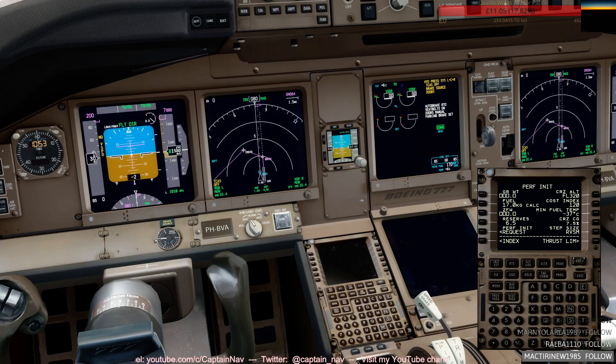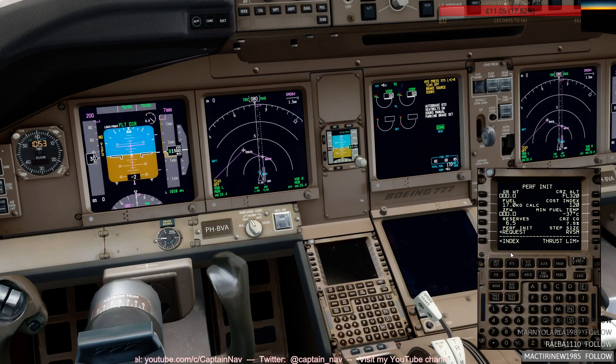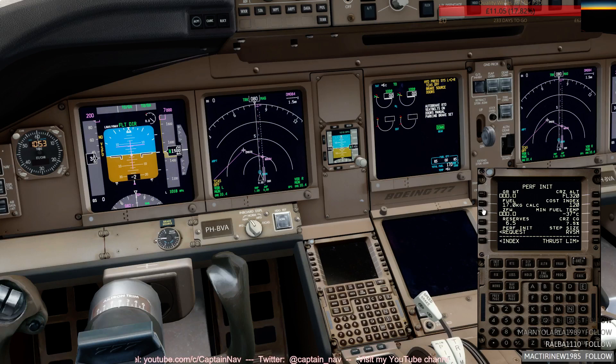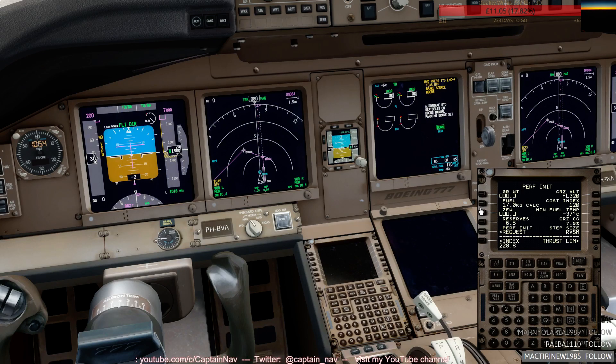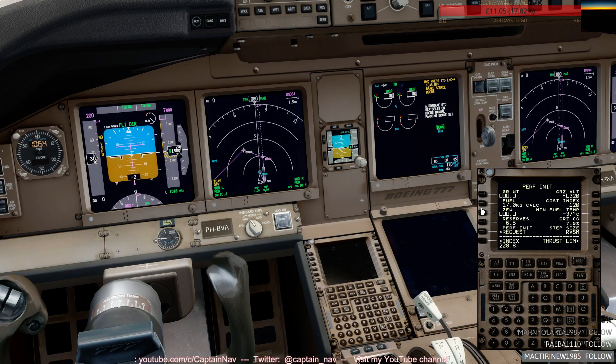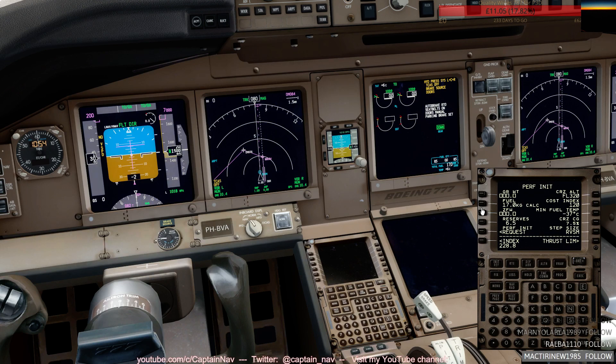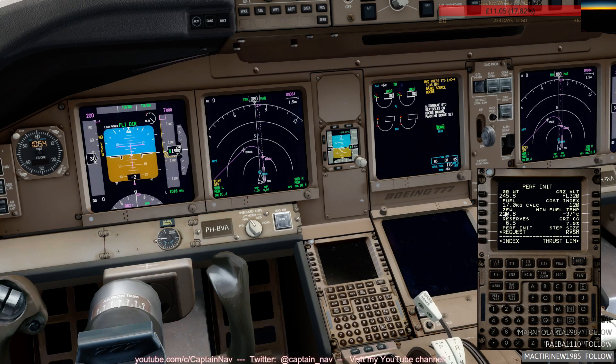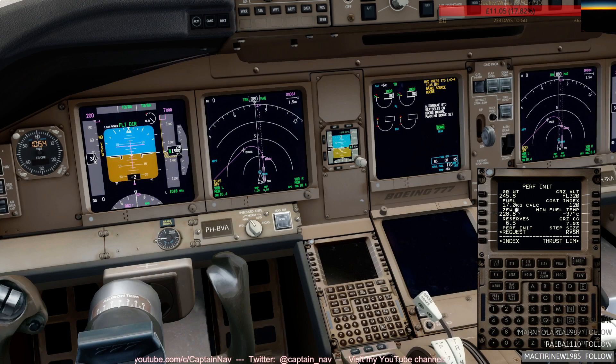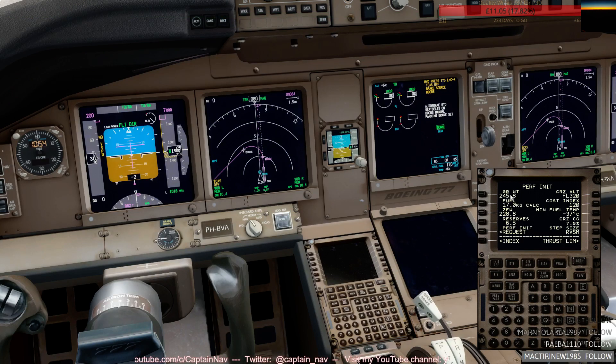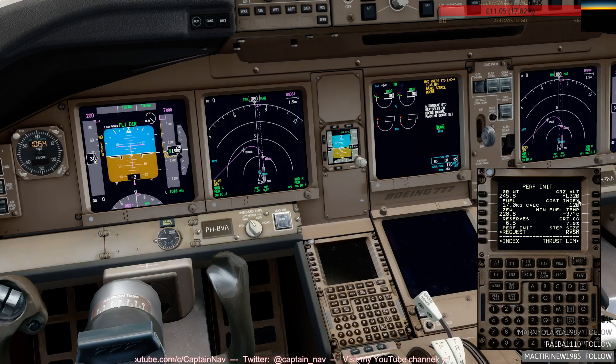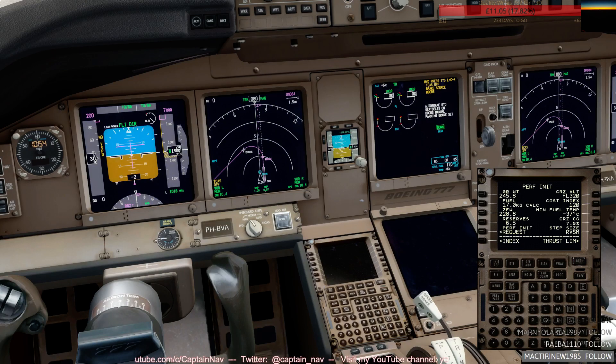Zero fuel weight we said is going to be 228.8, so I can actually press the button there. That's only a simulator thing, otherwise you have to obviously on the real aircraft enter it manually and set it. So 228.8 and 245.8 for the takeoff weight minus the taxi fuel. That's more or less what I was expecting, so that's good.